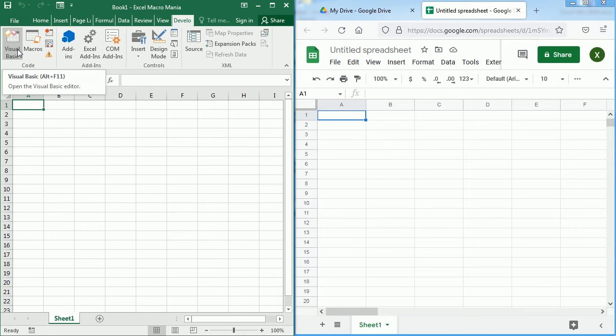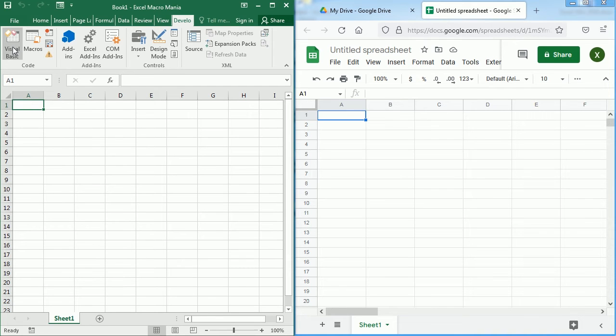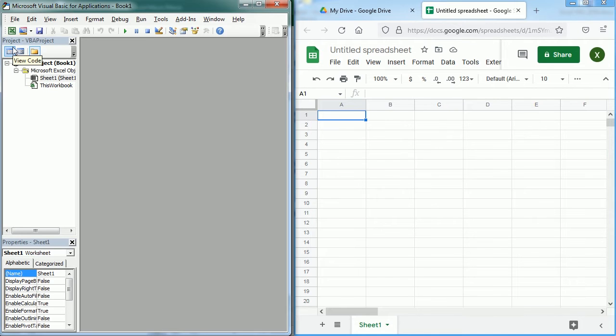If you don't have the Developer tab yet, go and check the first video in the tutorial for beginners to see how to add it and to know more about it. And this is the Visual Basic editor. Unless you're completely new to this channel, you should already be familiar with this because we use this in every video to create the macros.